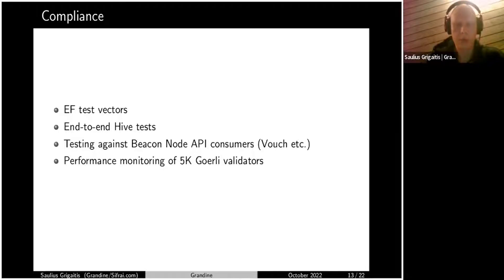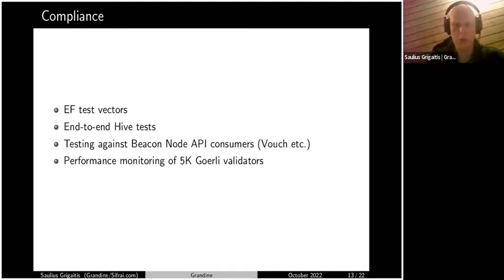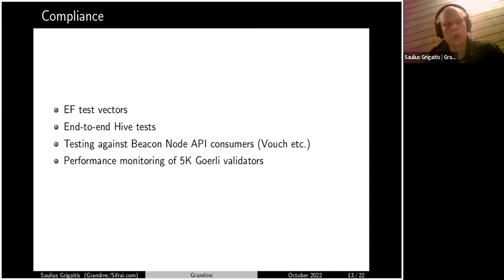We have around 5,000 Goerli validators that we run with different setups — part signing with Web3 signer, part running through Vouch, and part with keys passed to the Beacon node's built-in validator. Monitoring the performance of these clients helps a lot to understand if there's a change we haven't implemented, which is why our validators may not be performing well. These are the key things that help us make a compliant client.